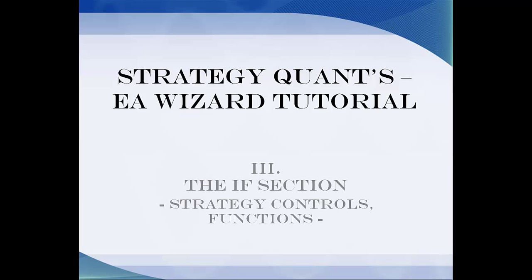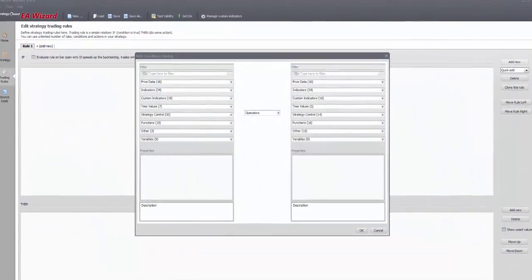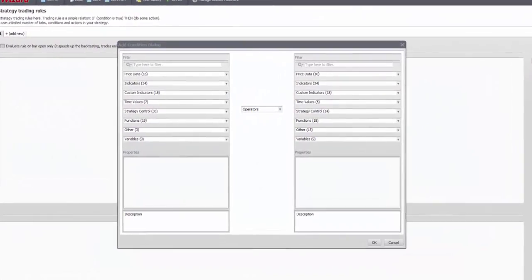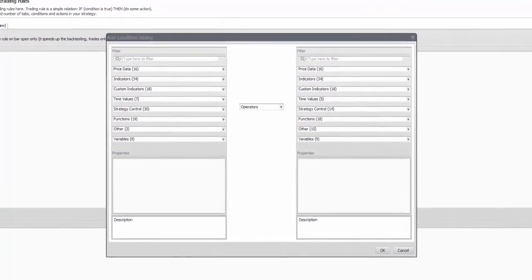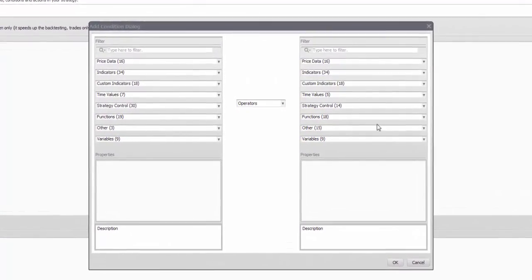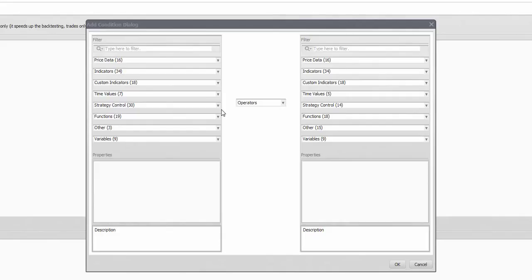Alright, welcome back. This is the last piece before everything comes together and we finish the conditions as well. However, this is perhaps the most important because one way or another you will use these features, strategy control and functions, in every strategy you make.